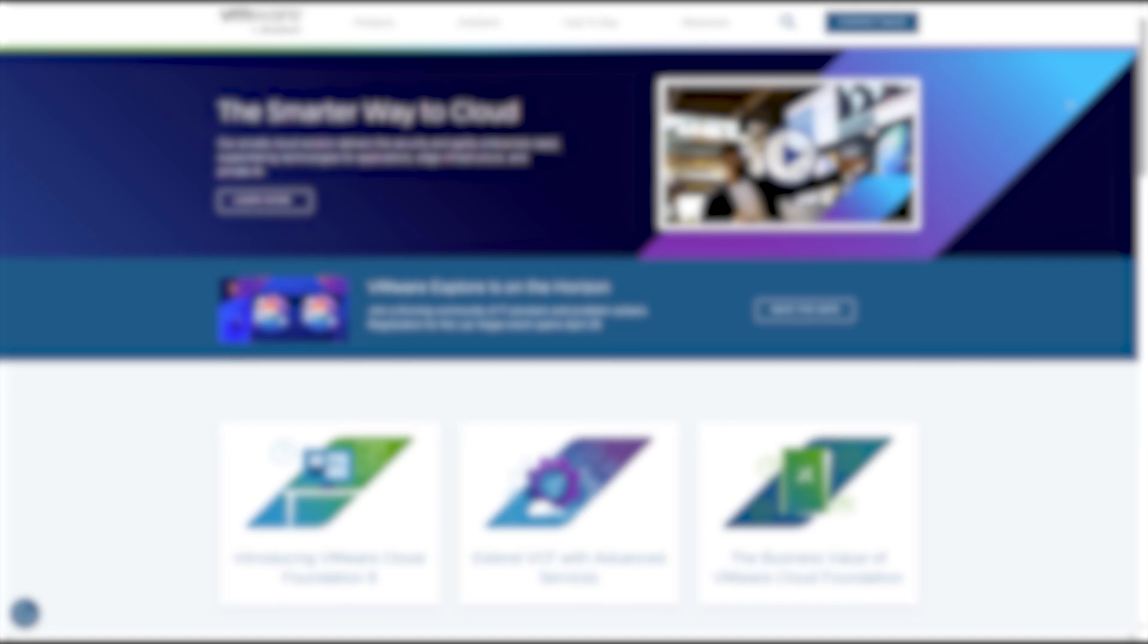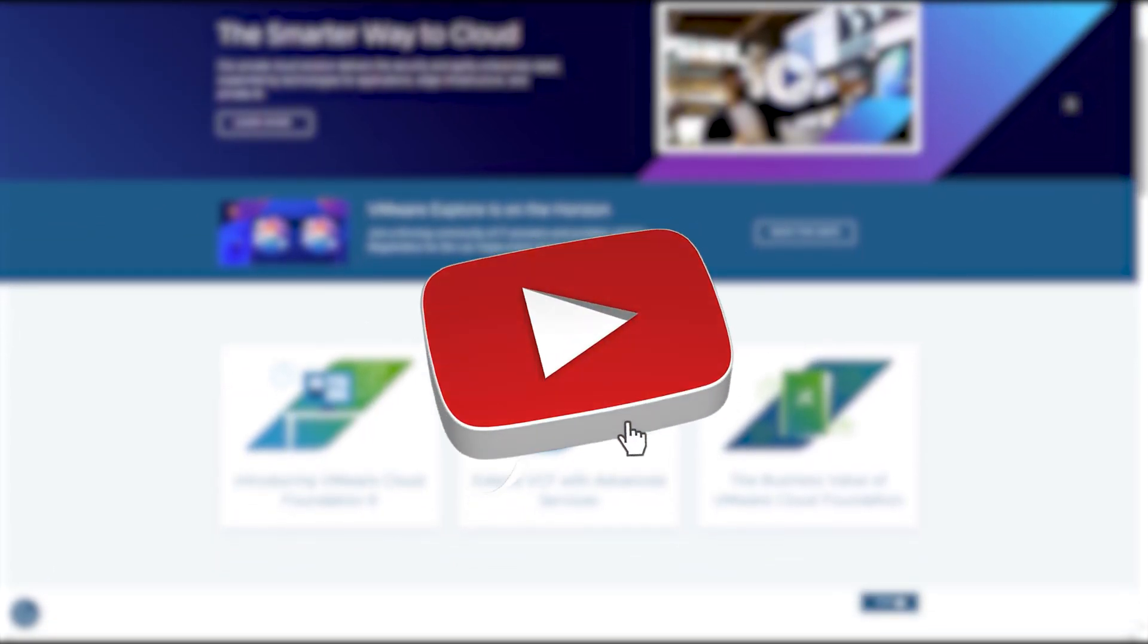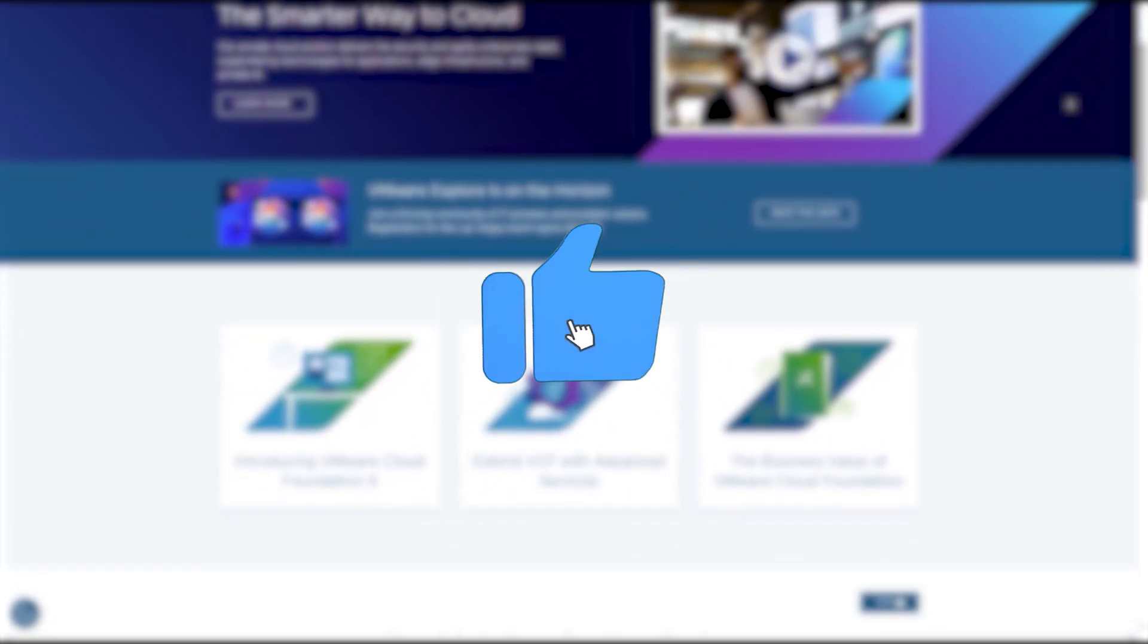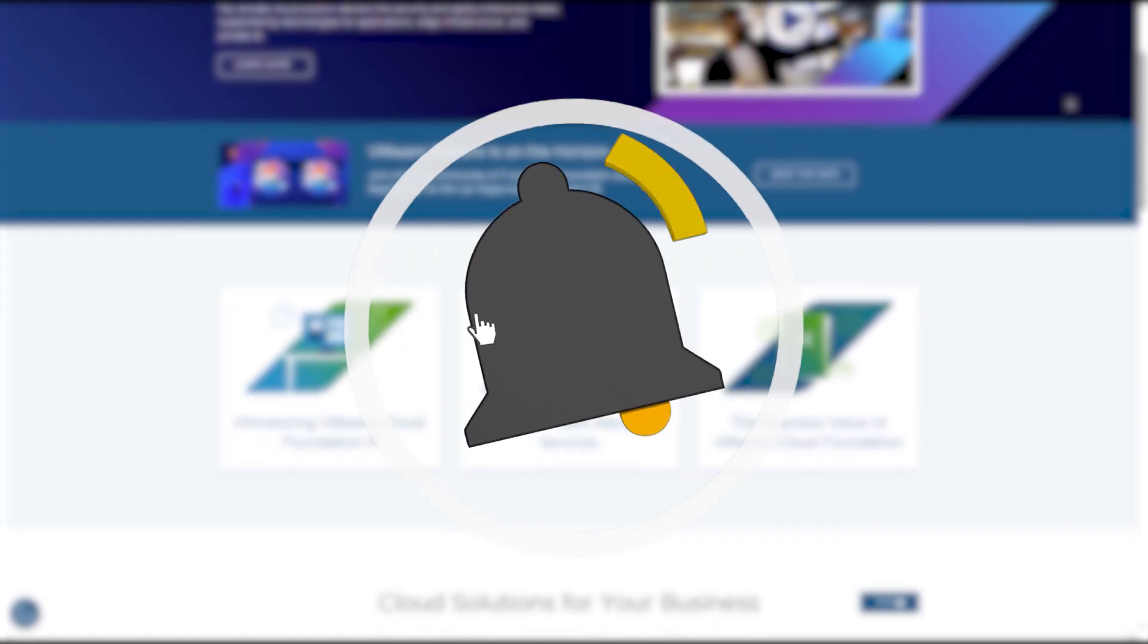So which one do you use? Let me know in the comments. And if you found this helpful, don't forget to like, subscribe, and check out my other tech breakdowns. See you in the next one.